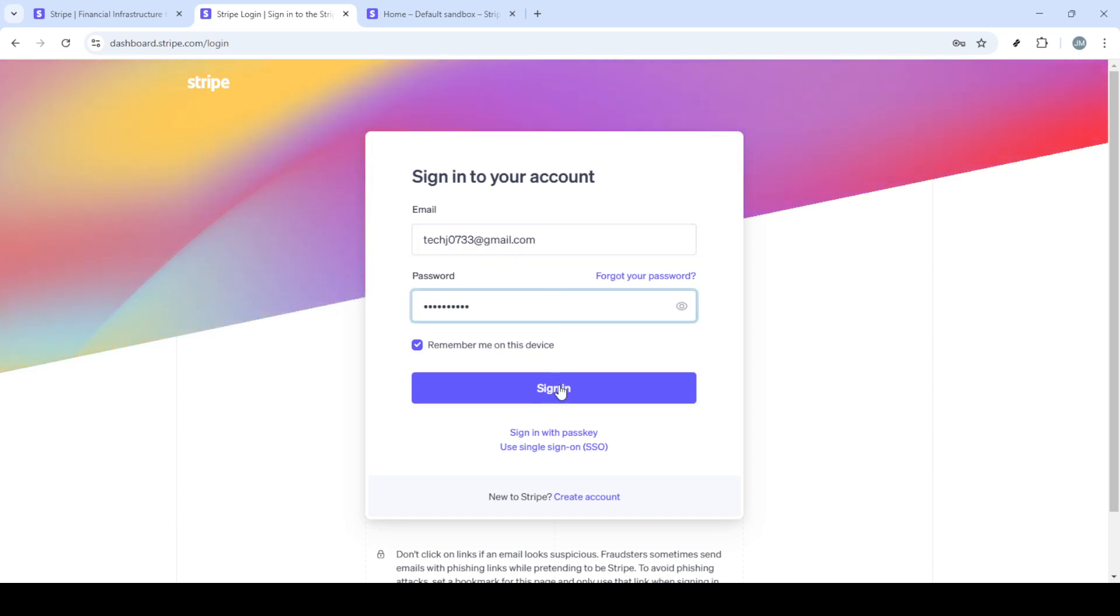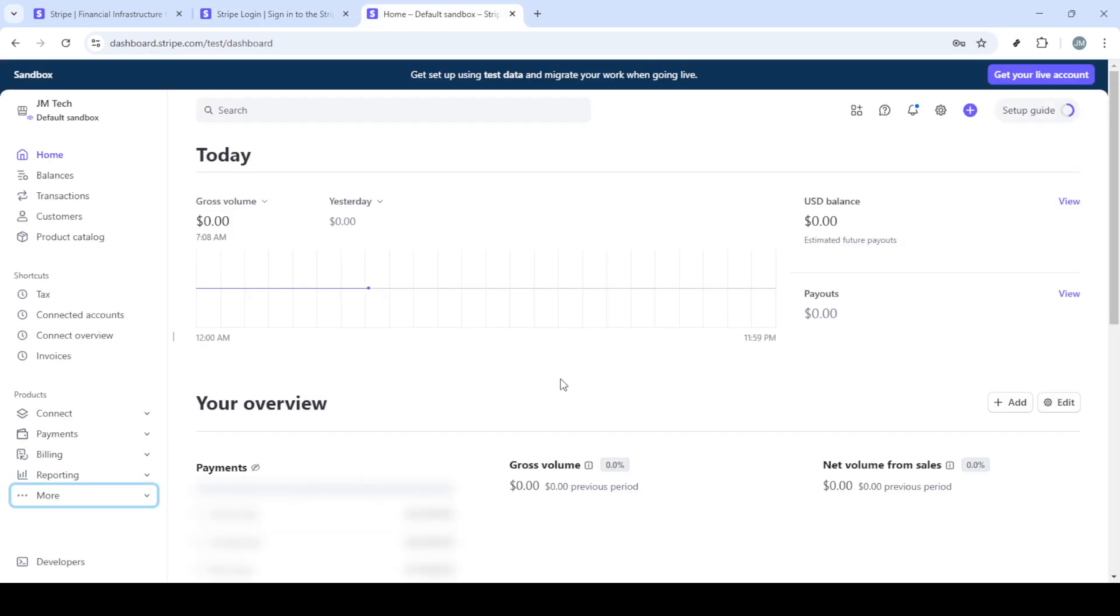Once you're there, you'll want to locate the sign-in button. It's typically found at the top right of the page. Clicking on it will take you to the login screen. Here, you'll need to enter your email and password. Make sure you have these credentials handy before you start.